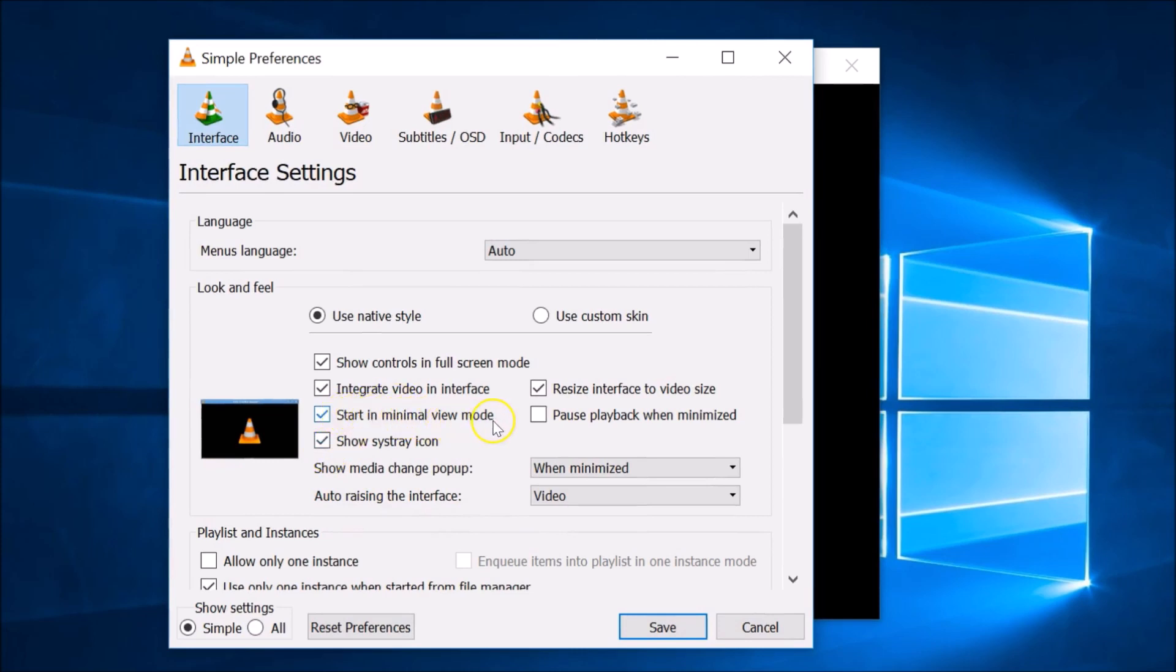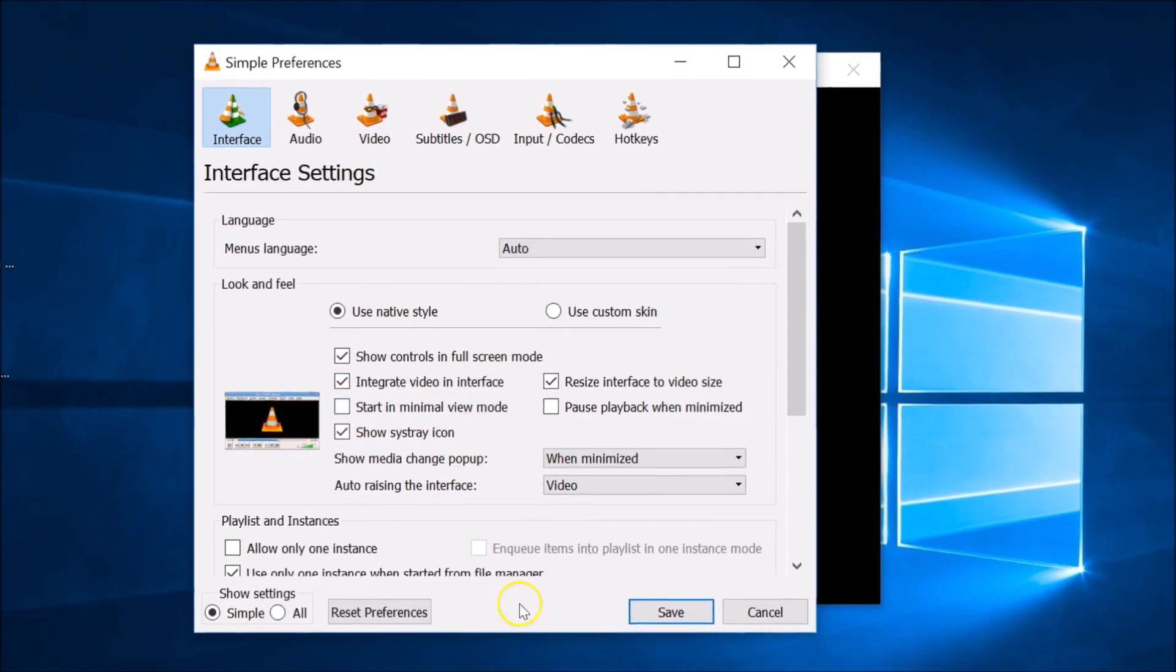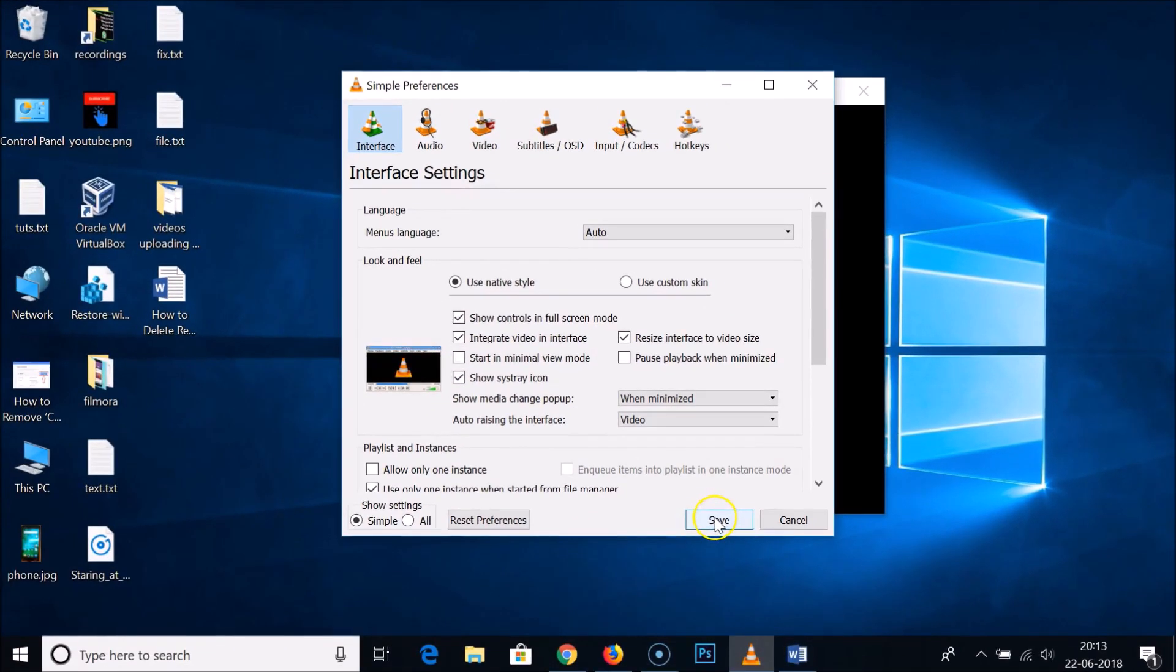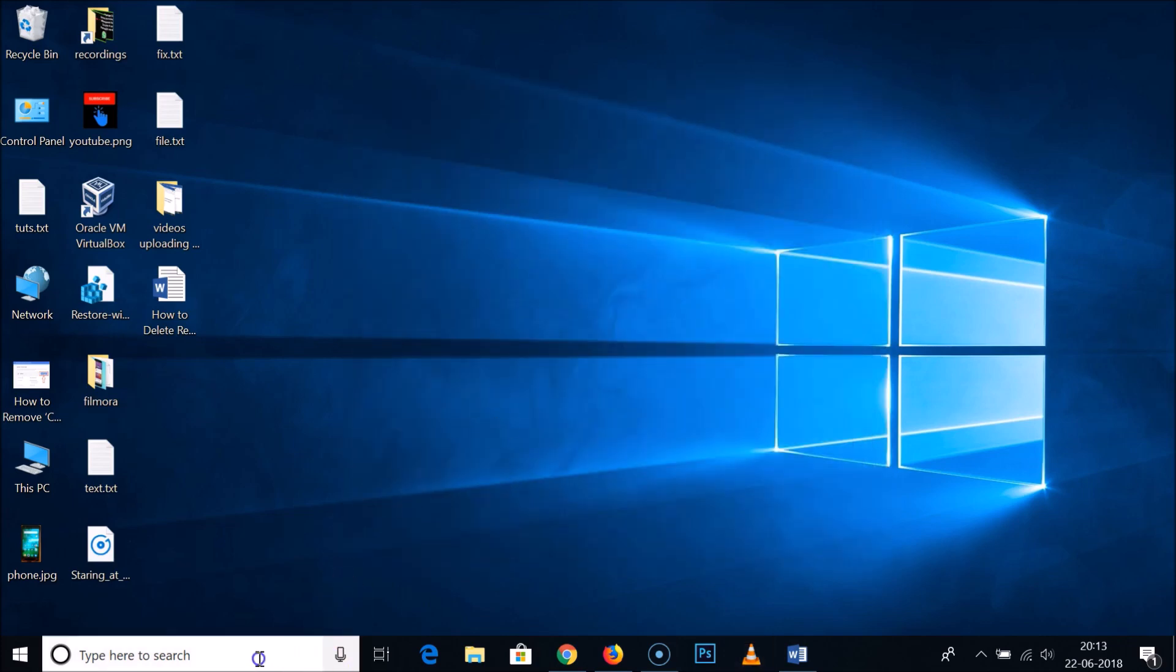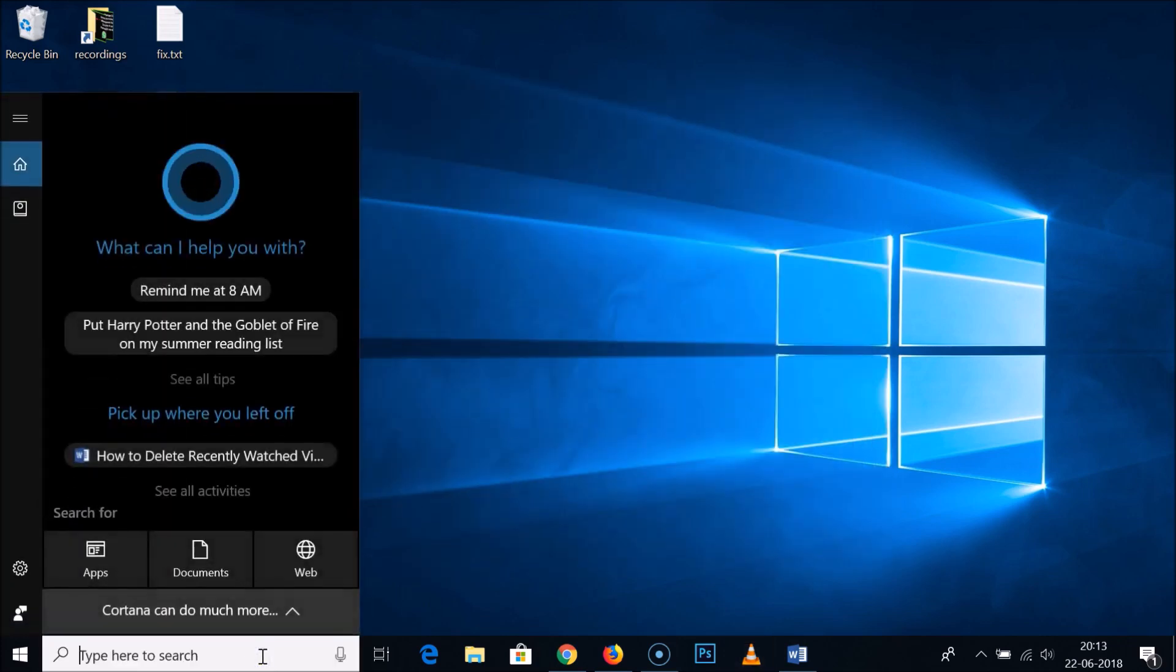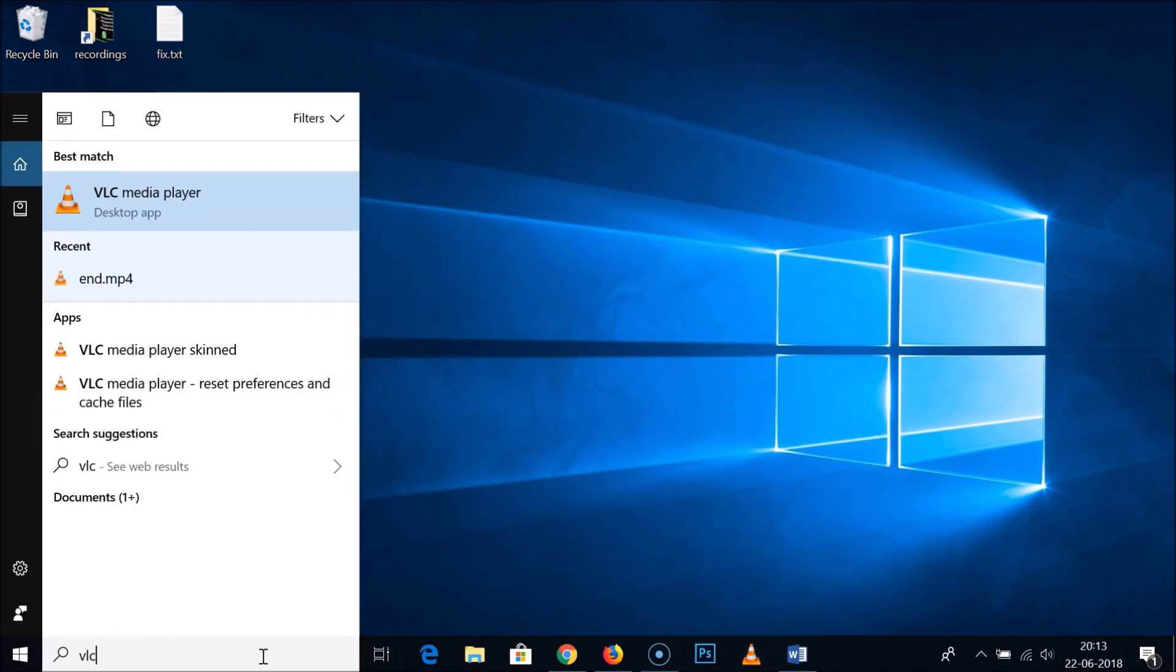You can see here we have 'start in minimal view mode' - this is checked. You need to uncheck that and then click on save. You need to close your VLC Media Player and open it again.